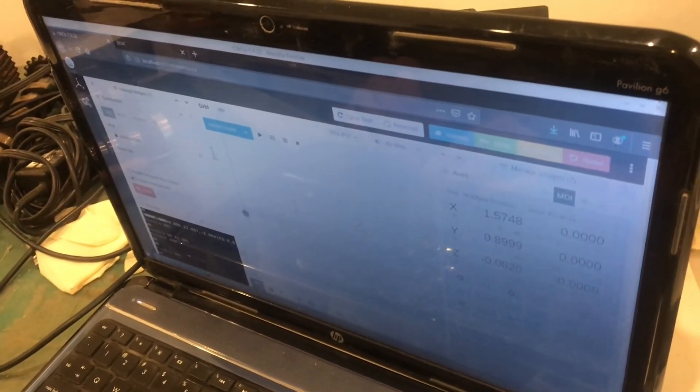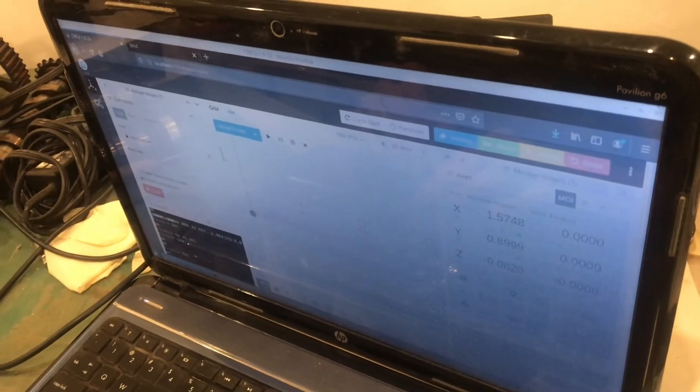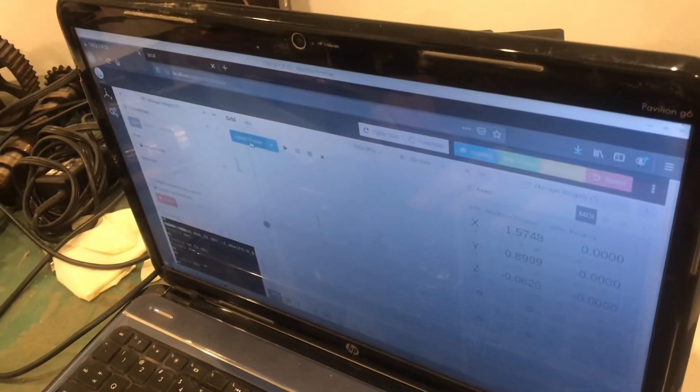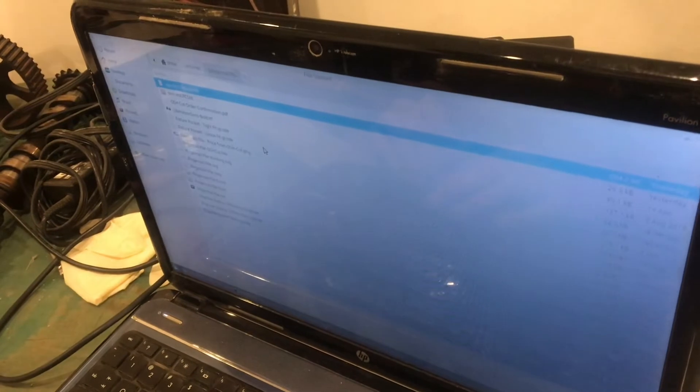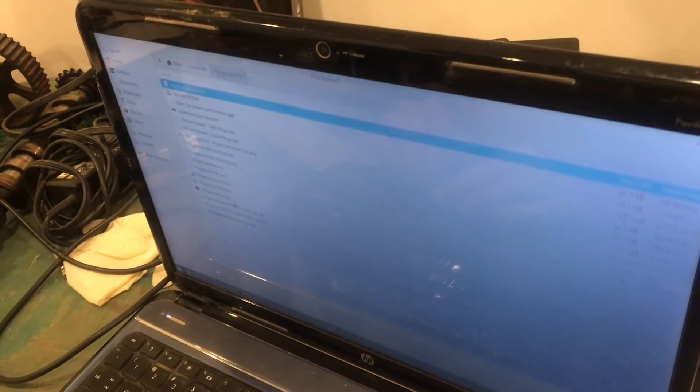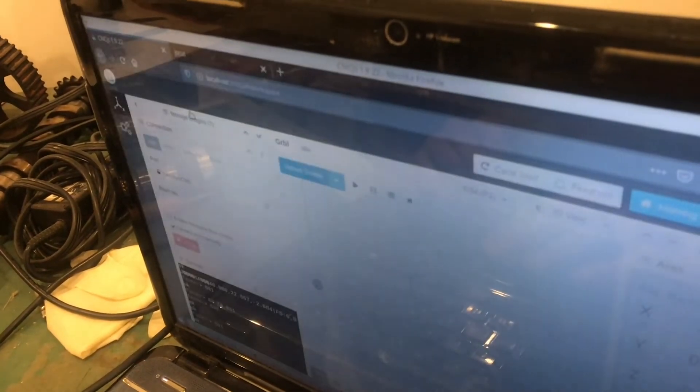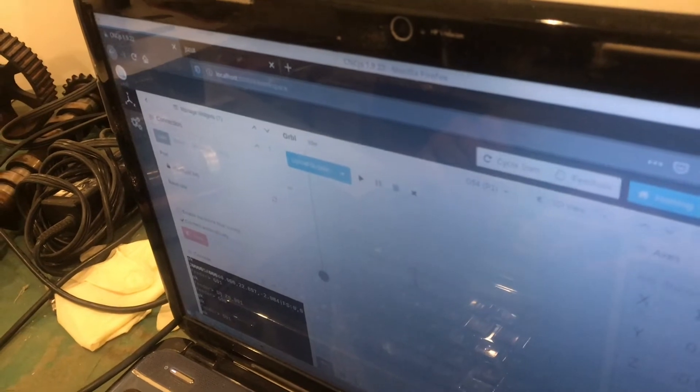And then once it's connected, you can see I have a digital readout and the ability to move my machine. Here I'll just hit upload. And I will choose the G-code file that I made. It should be in my downloads.